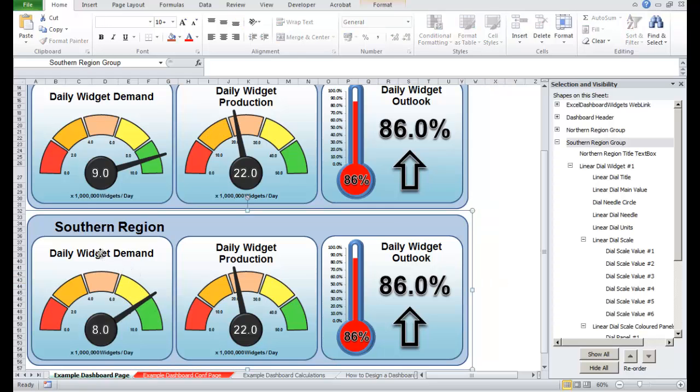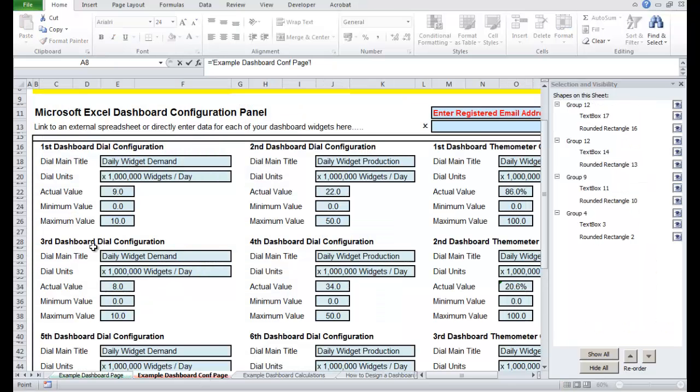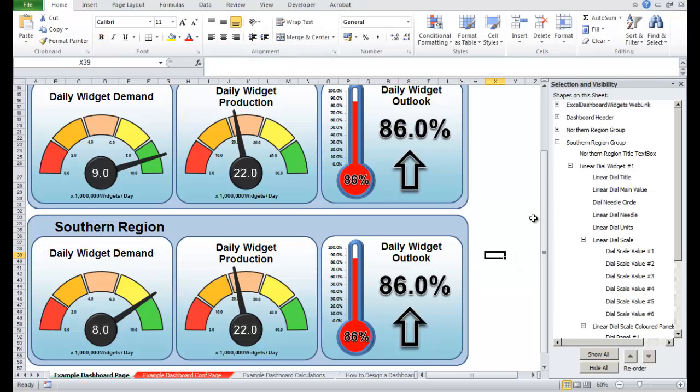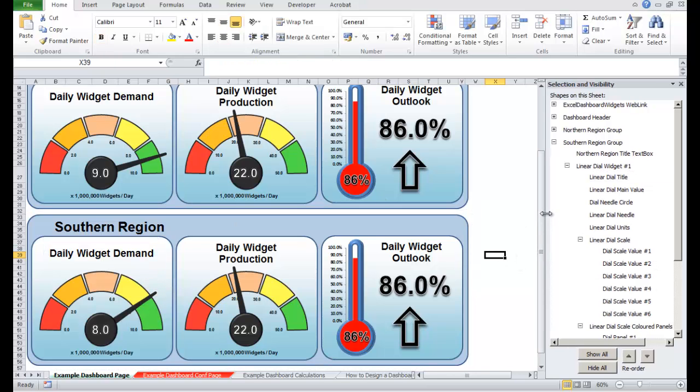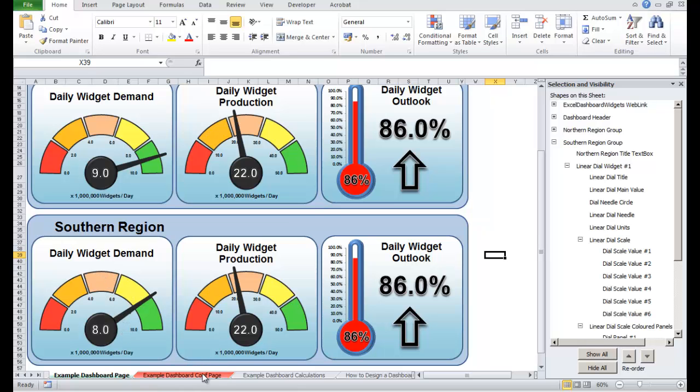That needle has now picked up the data and it's now showing the correct value. Let's just change the title. This is main title here. Daily widget demand. So this first dial widget is now correctly configured. So for example, if I want to change the value to four, and I want to have the scale go from zero to six, let's do that right now, and I want to change the title.